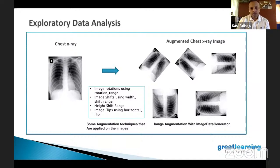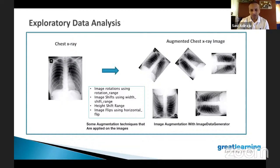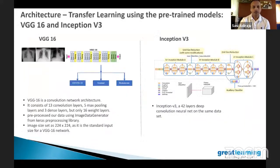For standardization purposes, we applied very basic data augmentation techniques, including image rotation, shifting the images, adjusting the height of the images, and setting the image size for our model.